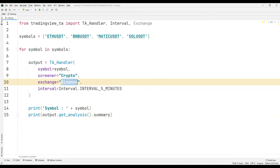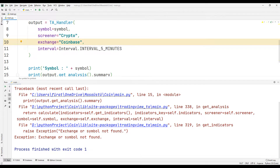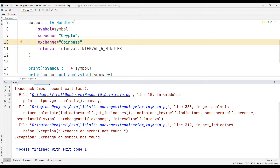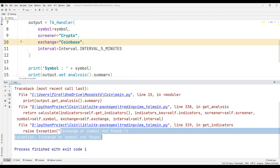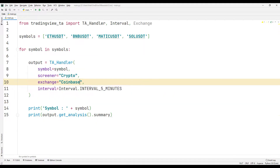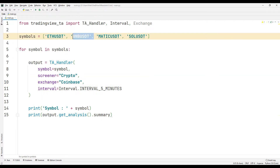Let's get data from a different exchange. It is probably giving an error because BNB is not available on the Coinbase exchange. Let's edit the list and run it again.